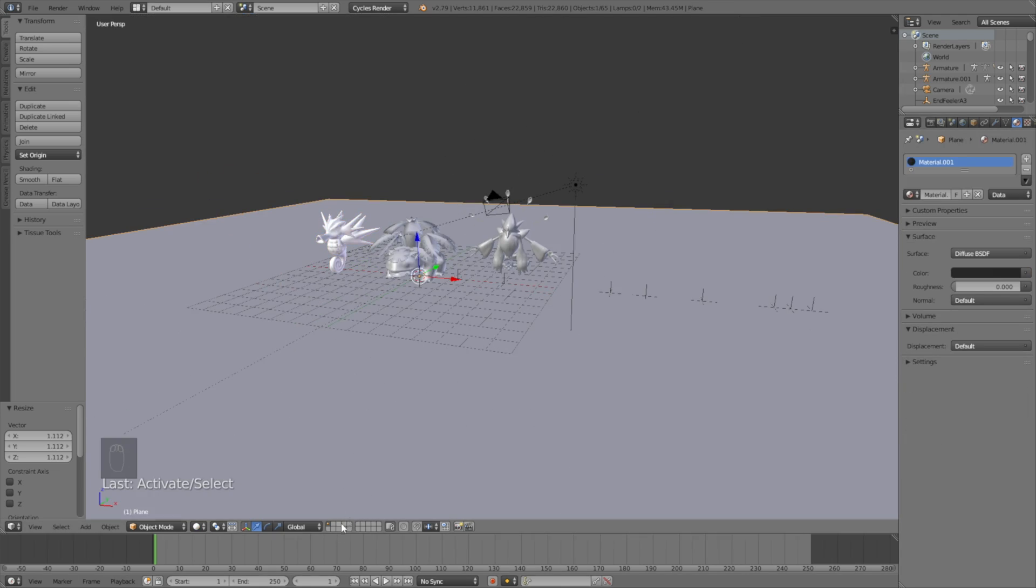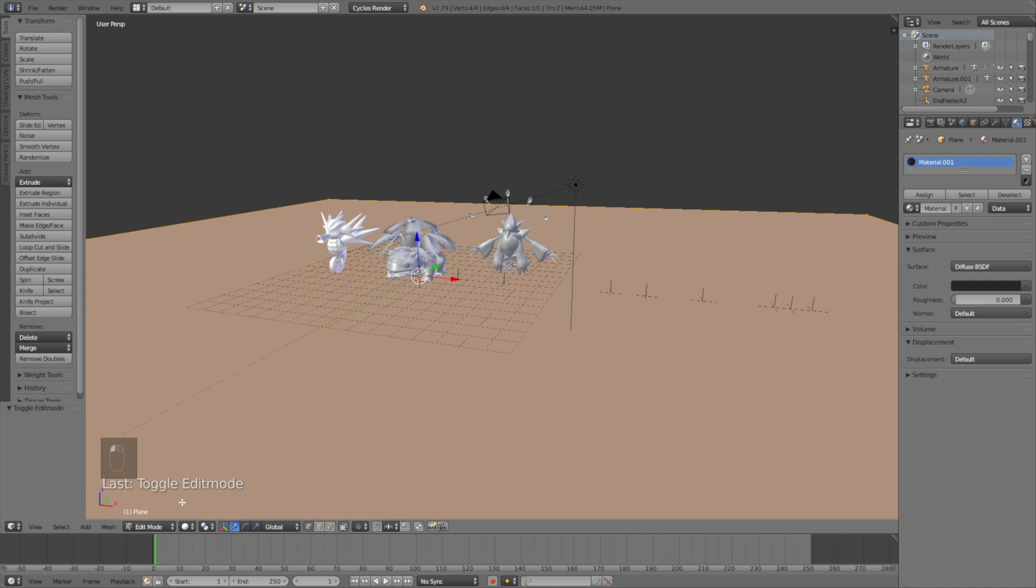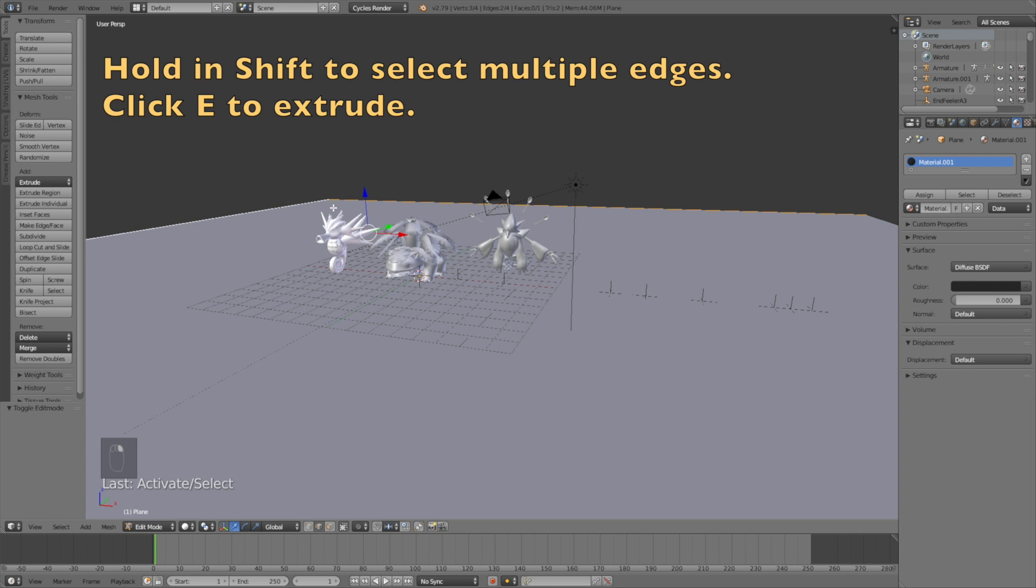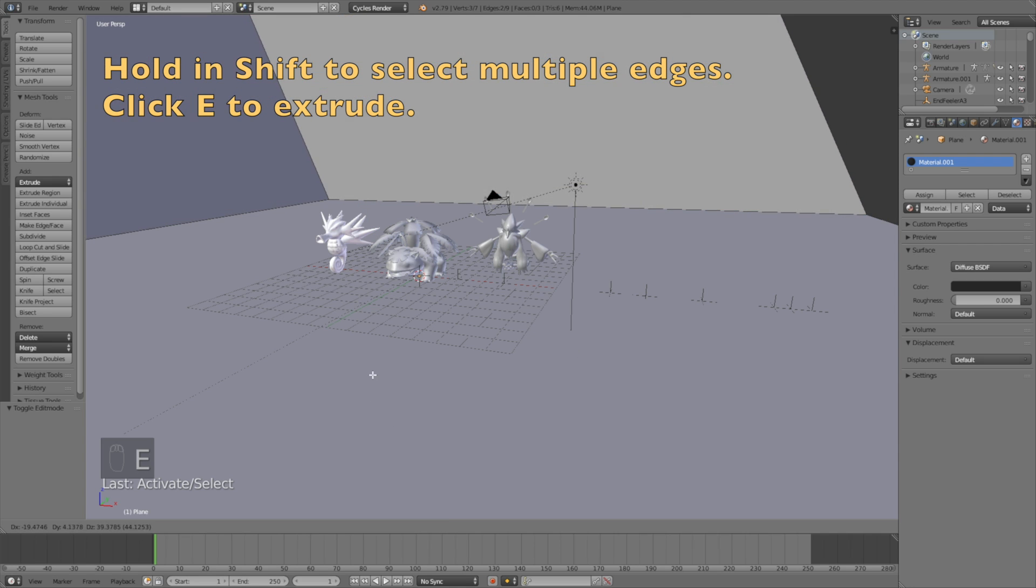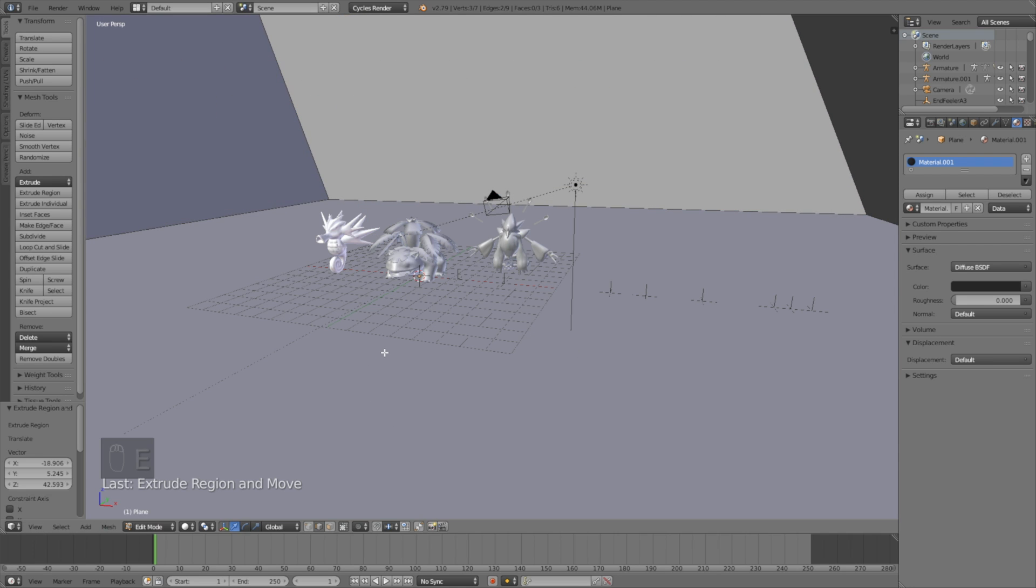Okay, so let's just go into Edit Mode for the floor, and then hold Shift to select multiple edges, and then click E to extrude those edges.